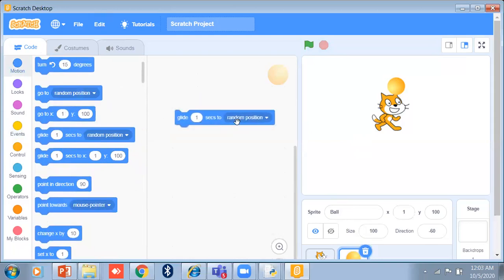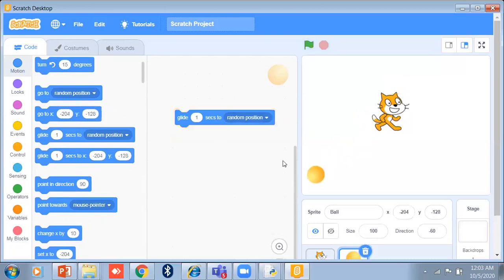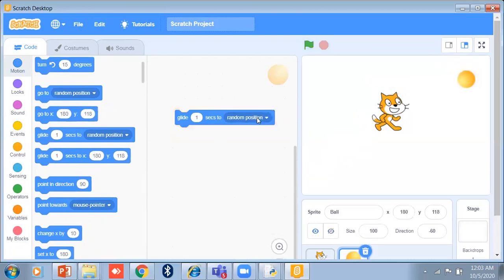Glide for 1 second to a random position — I just click here and see, it is gliding. The glide block is a motion block that moves the sprite steadily to the specified X and Y position in the specified amount of seconds.